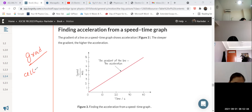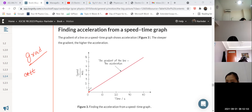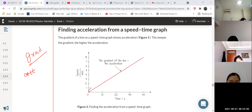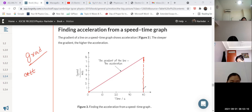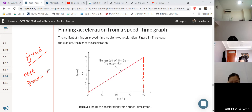Let me take two points on this graph. I can take any two points, but for simplicity I am taking the starting point and the endpoint. I will do some construction and complete this triangle. I need to calculate the gradient. Gradient is given by: rise over run.